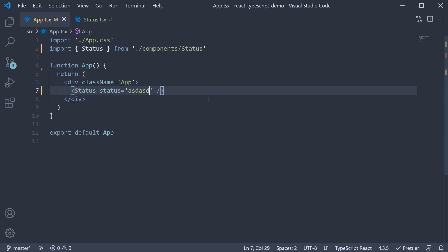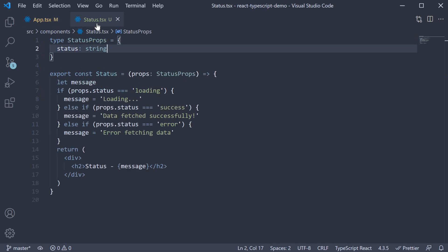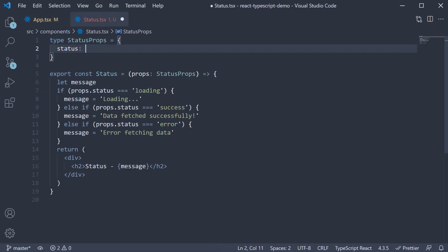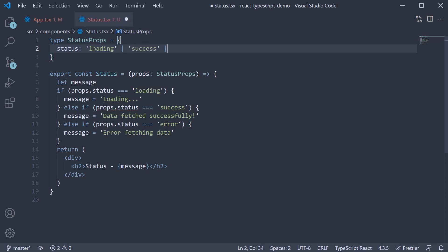To fix this, we can use a union of string literals as the status type. So status is going to be either loading or success or error.